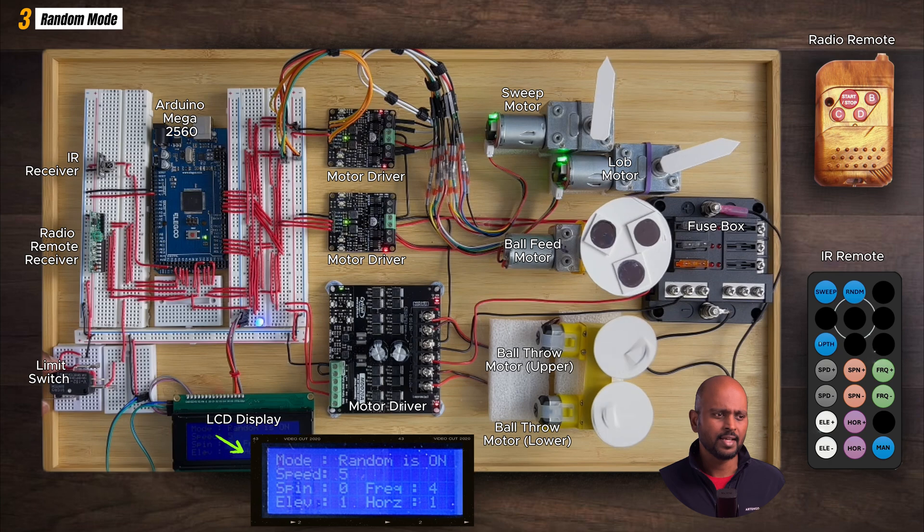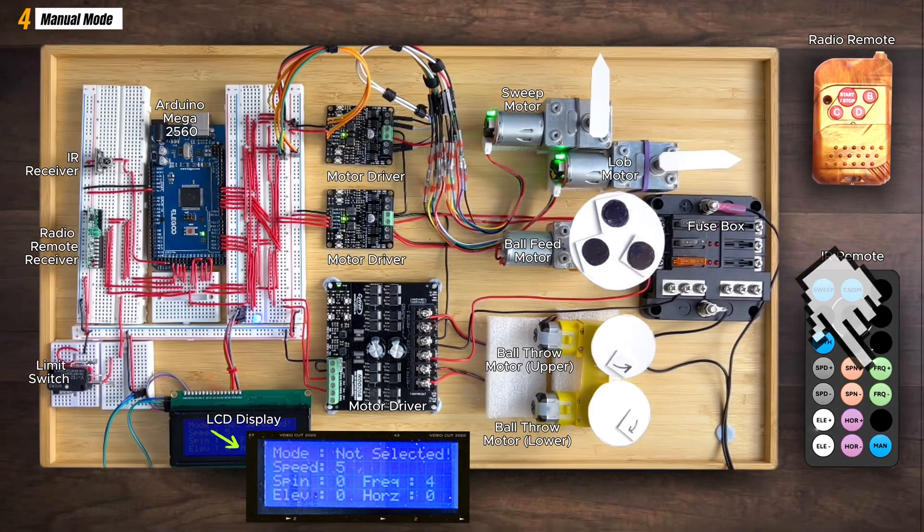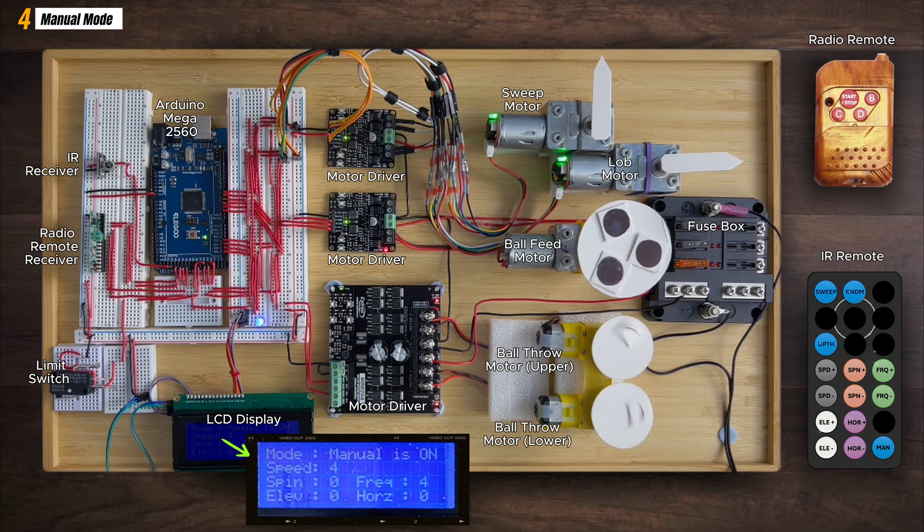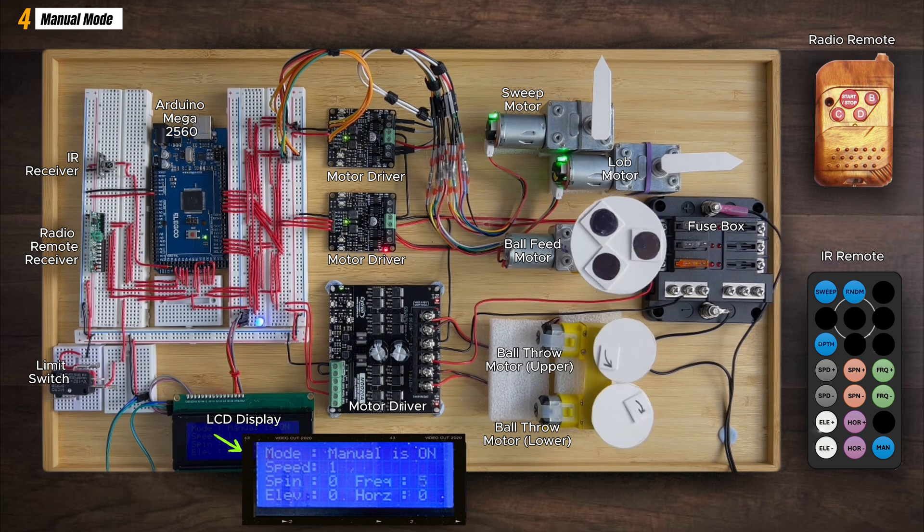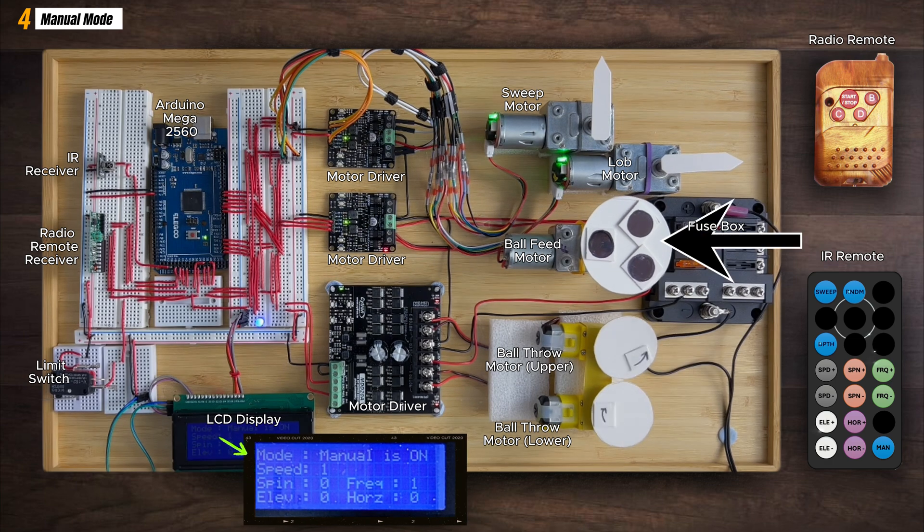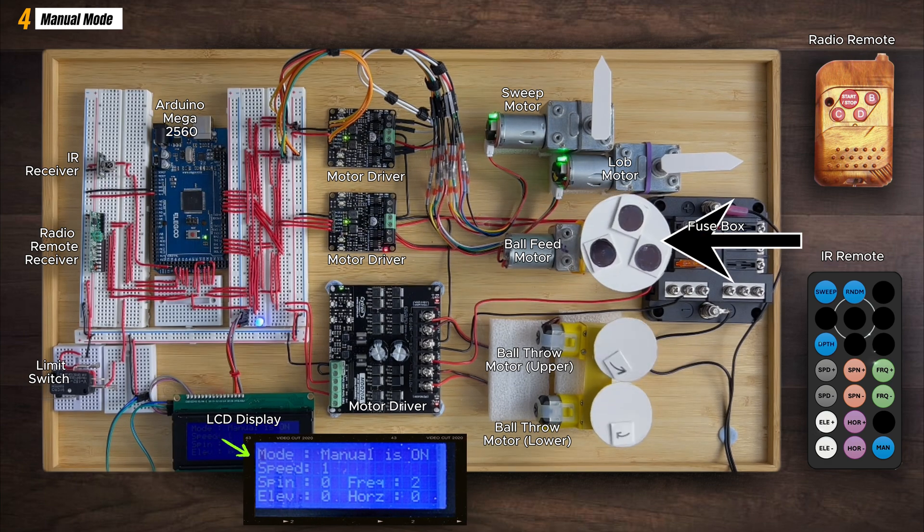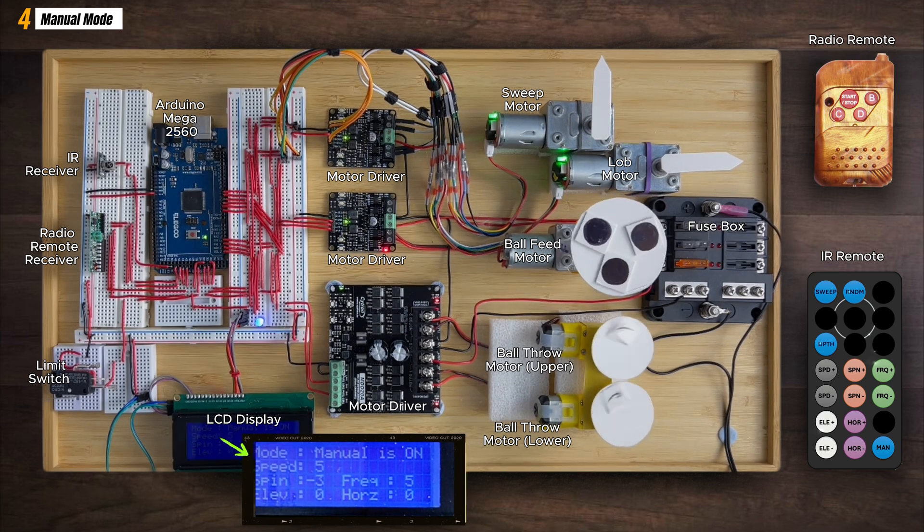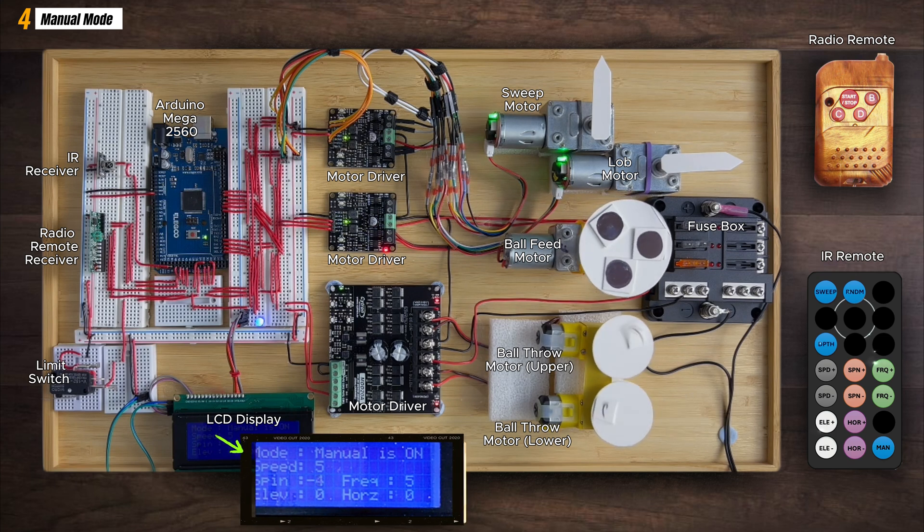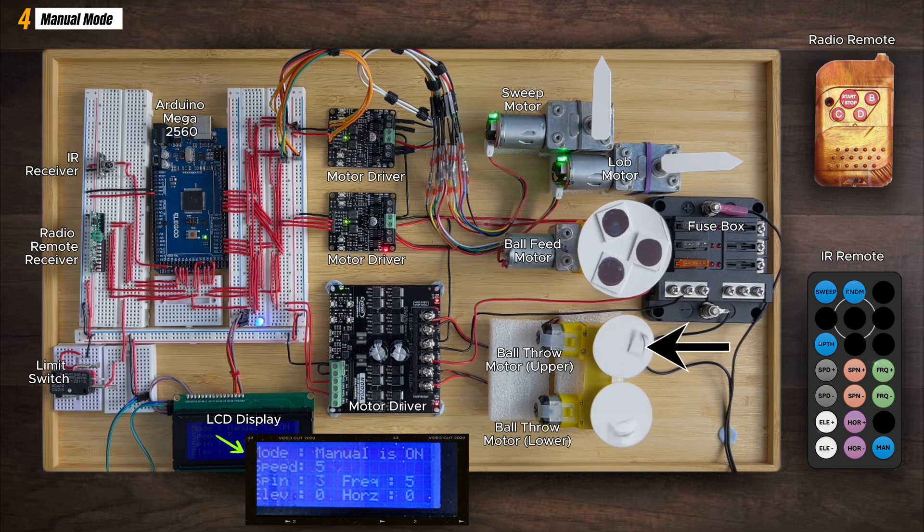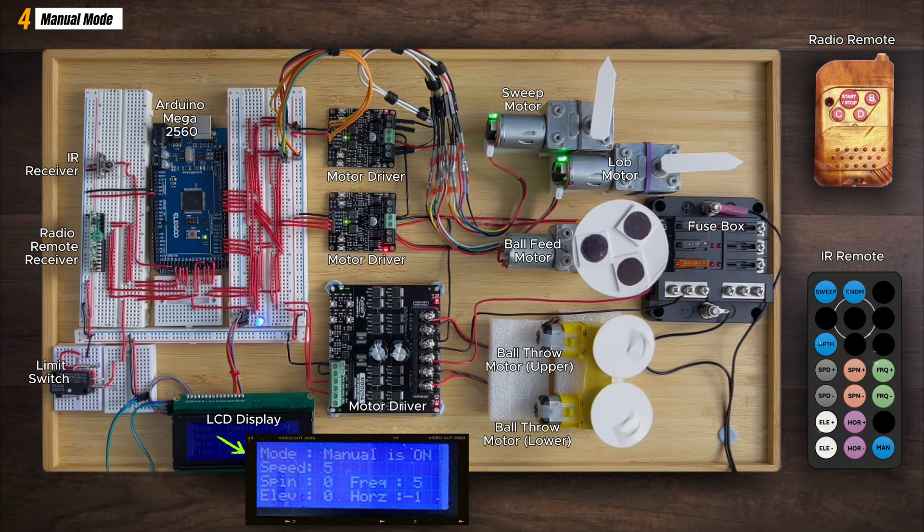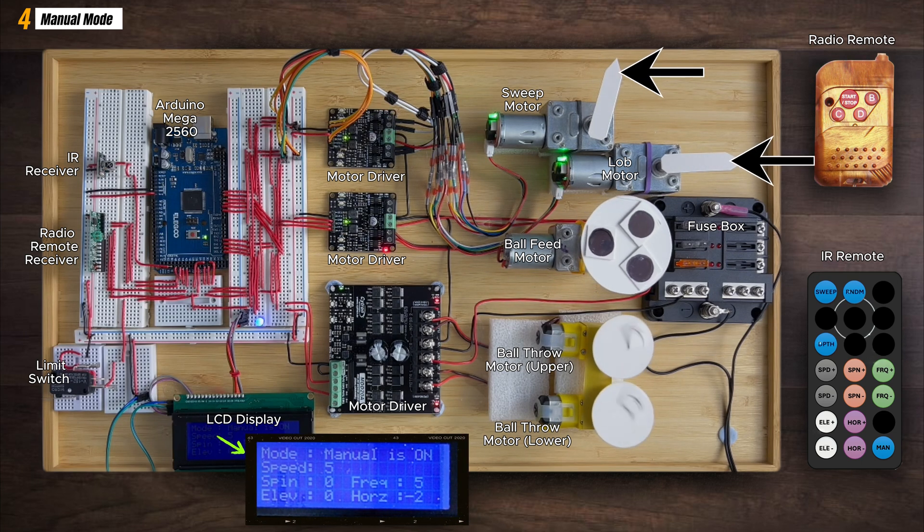Lastly, the manual mode is exactly what it sounds like. The machine becomes your personal tennis ball concierge. You have full control over the ball speed, the frequency you want the balls to be launched at, and the spin. Here you see the lower wheel running slower than the upper wheel for a top spin effect. And now it's the other way around for a slice effect. You also get to choose the sweep and depth positions.